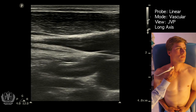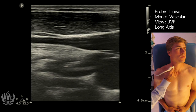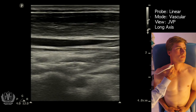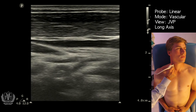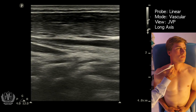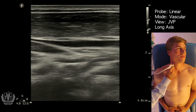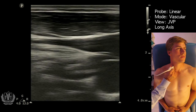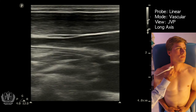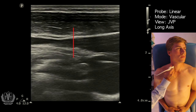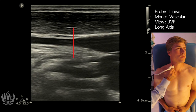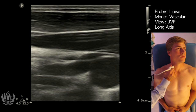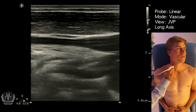To assess for jugular venous pulsation, you really want to get the long axis view and look for where it tapers down. It's not going to fully collapse 100% because there's still some flow going toward the heart. You want to see where it tapers — here in the middle of the screen is where the internal jugular vein really tapers, and you can call that your JVP. You can correlate that with your physical exam as well.